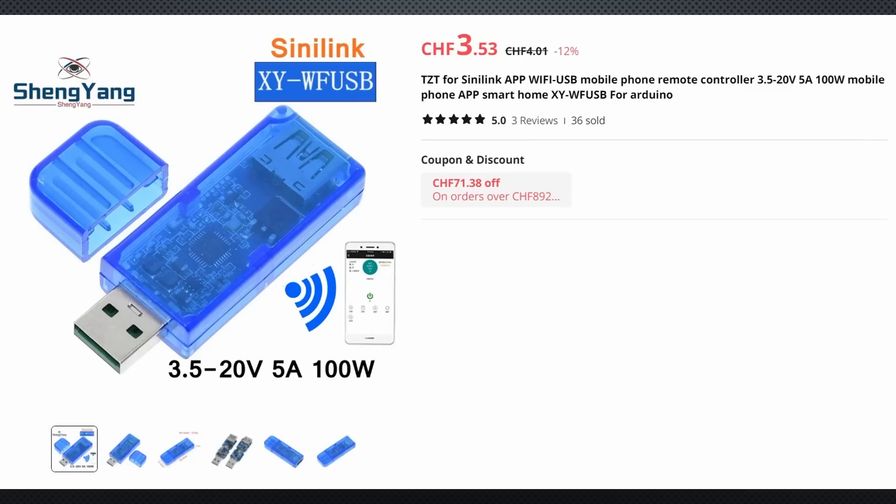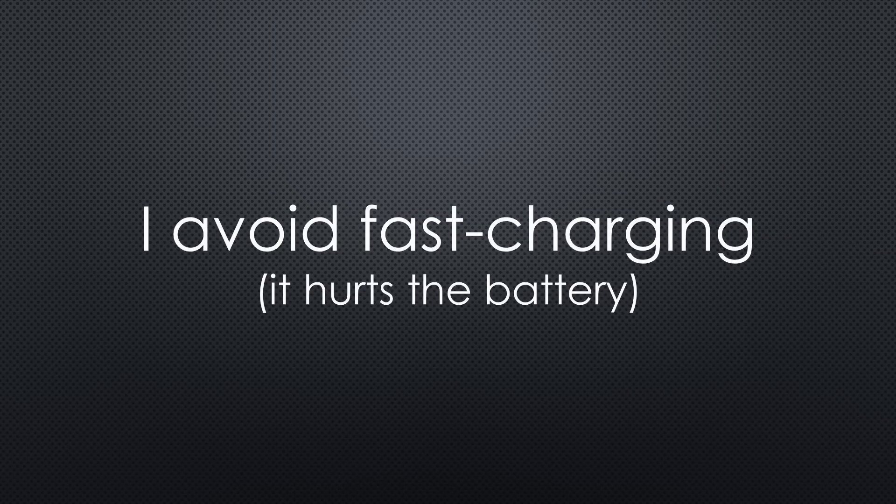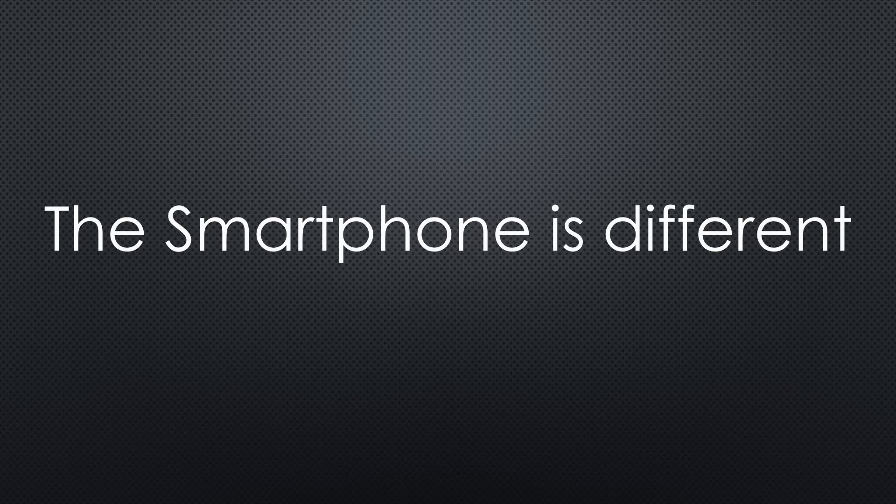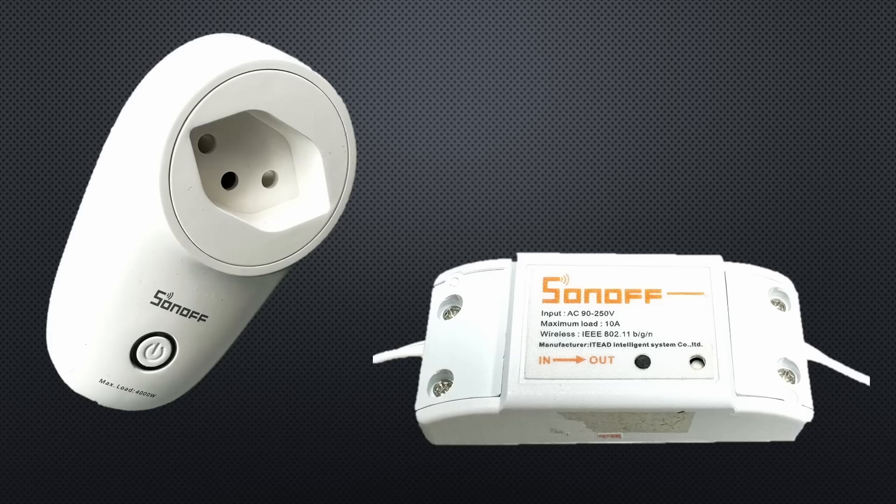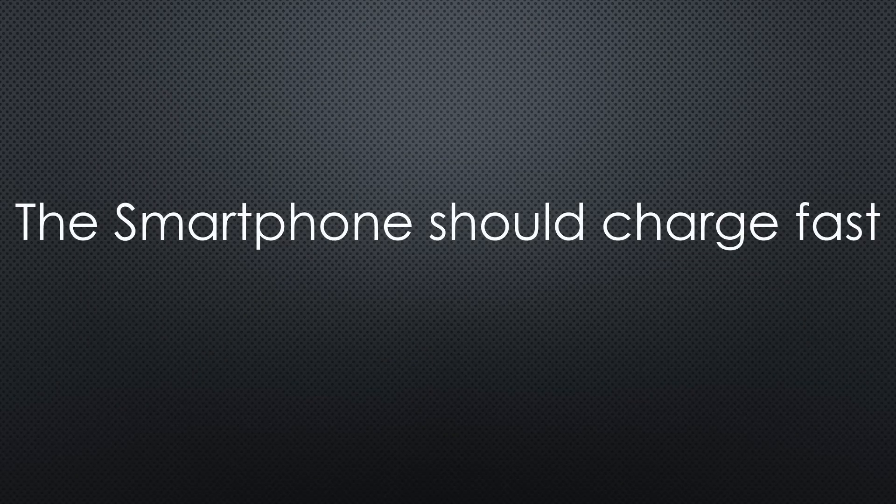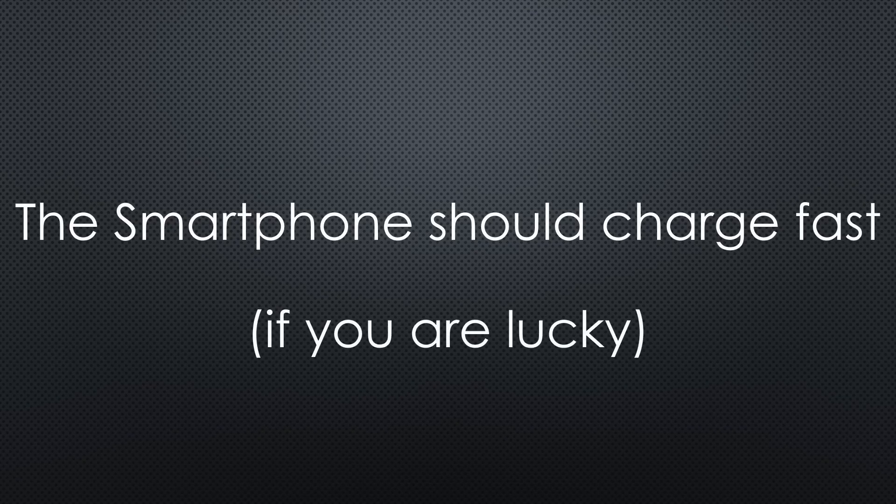These USB switches go up to 20V, by the way, so you are protected against modern charging standards. As another battery protection measure, I avoid fast charging, so I did not test if they work. This might be different for your smartphone where you sometimes want to be sure to get a fast charge. If so, you must use a switchable plug to switch the charger on and off. Then your smartphone should charge fast. If you are lucky.